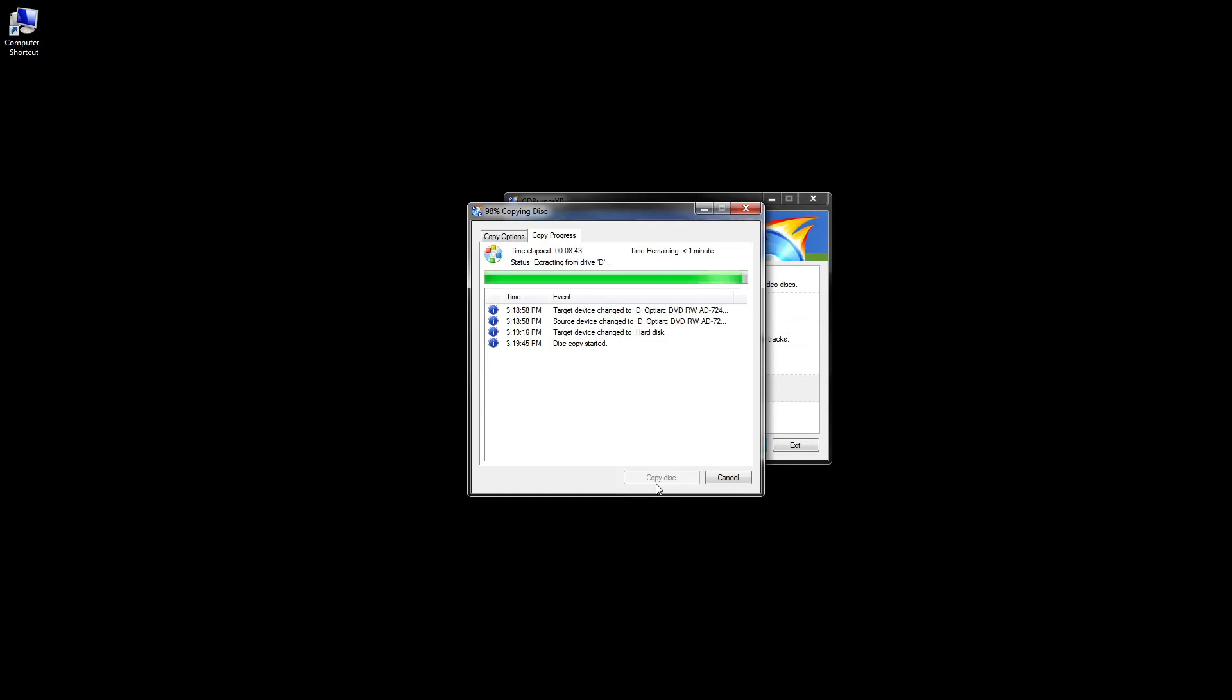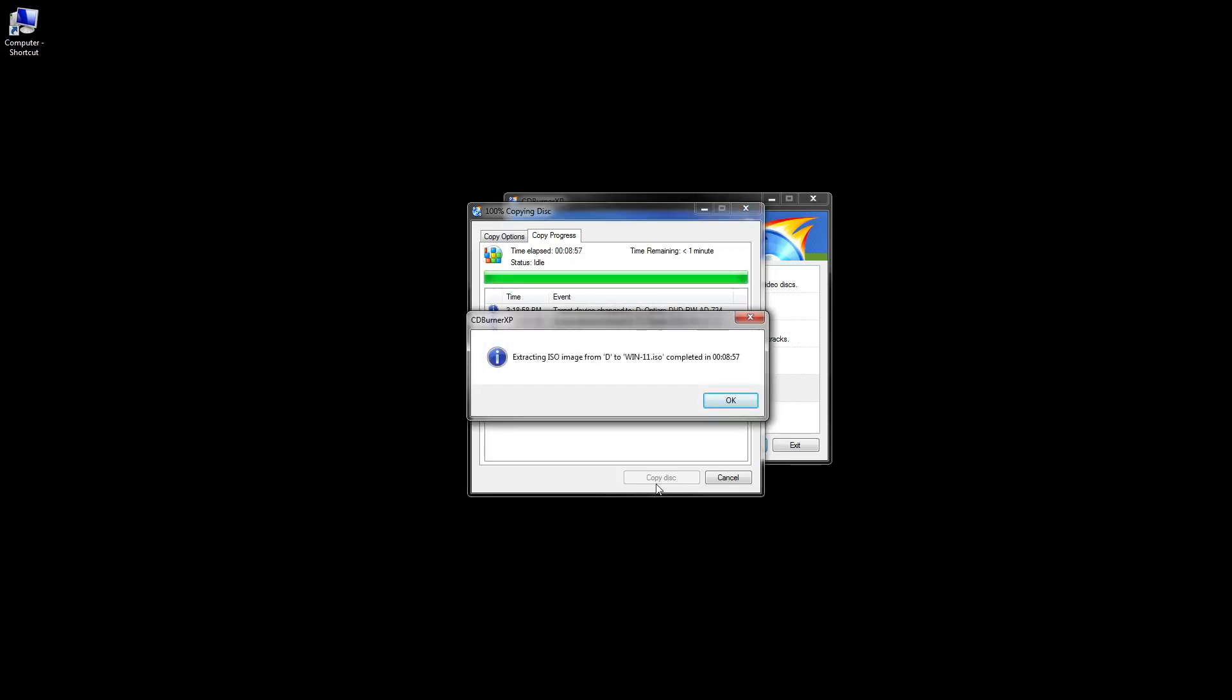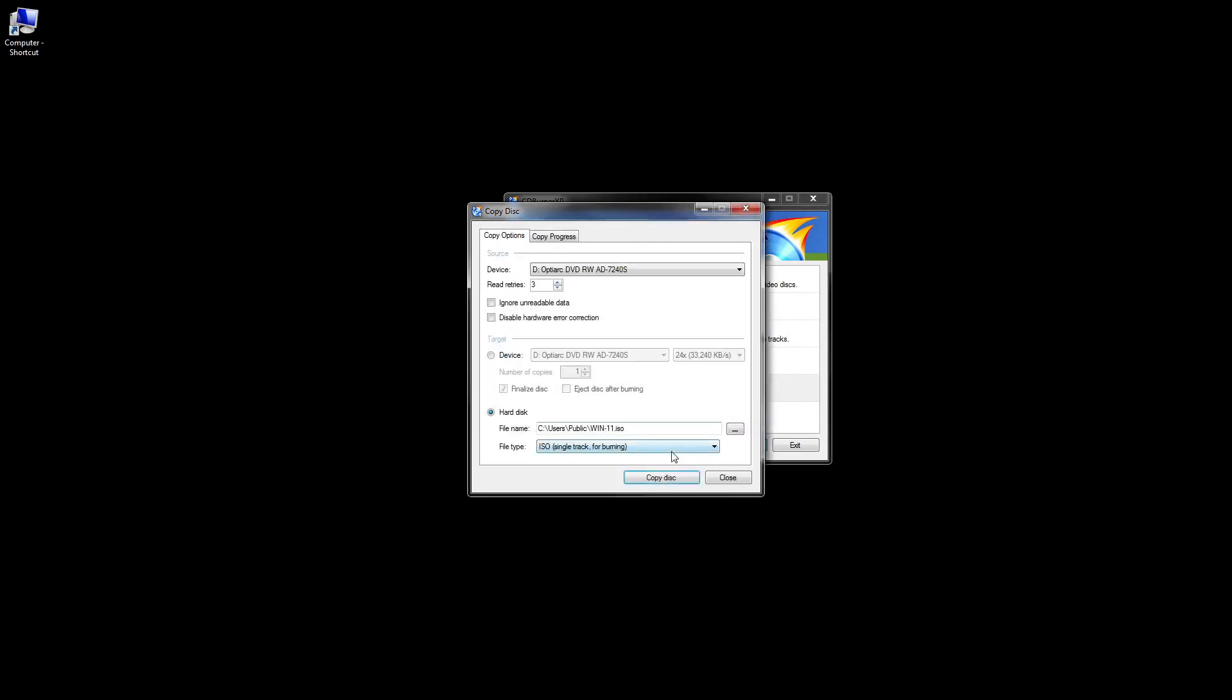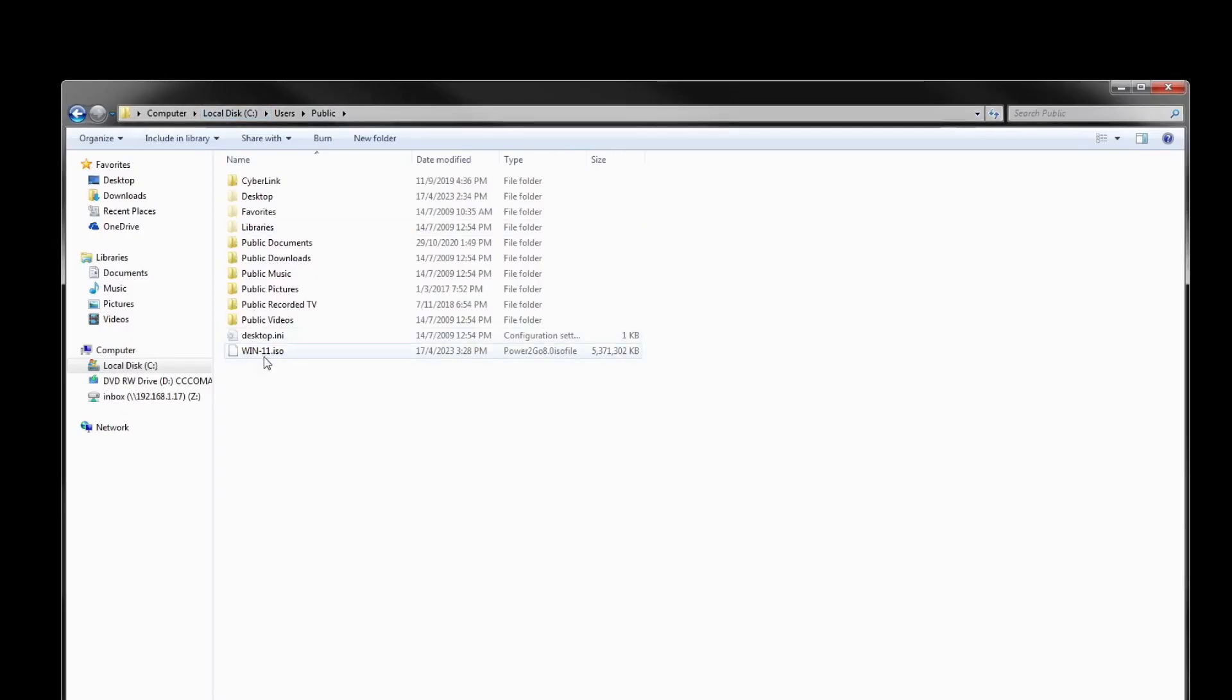After that you will see this message. Just click OK, and then you will see this message. OK. Go to this location.